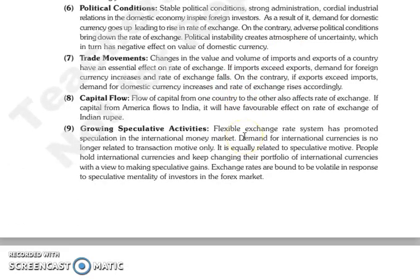The next is trade movements. Changes in the value and volume of imports and exports of a country will also affect the rate of exchange. If your imports are more than exports, the demand for foreign currency will increase and the rate of exchange will fall. Conversely, if your exports exceed your imports, then the demand for domestic currency will increase and the rate of exchange will rise.